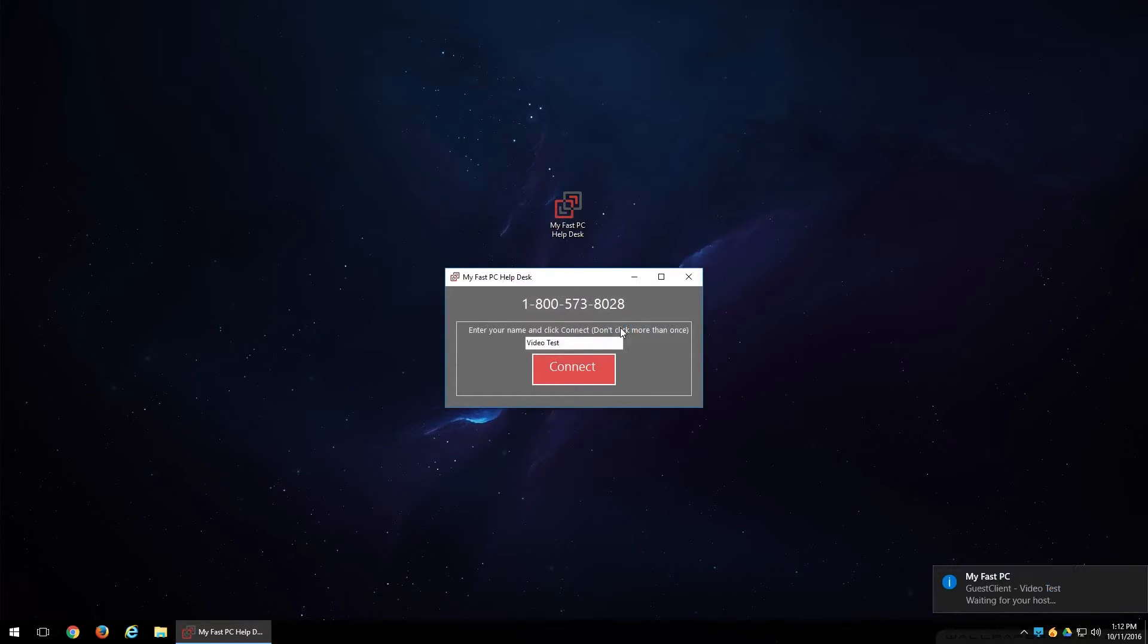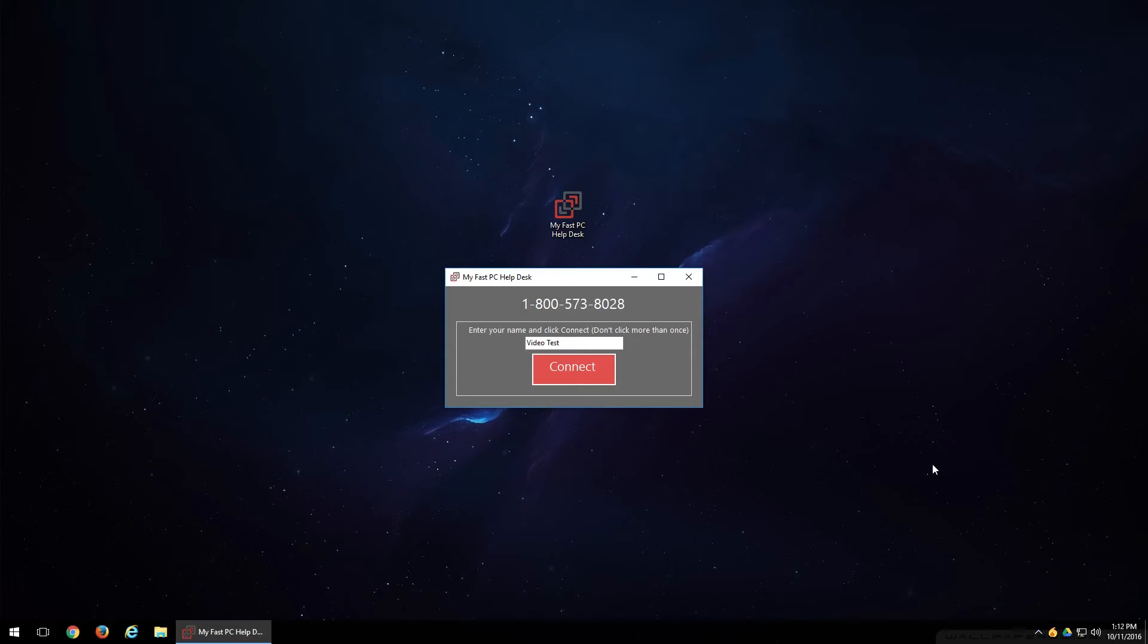Now what that's going to do is you'll get a little pop-up down here that says video test waiting for your host. And what that will do is it'll send you to our help desk queue. And what that means is a technician or a customer service agent will then pick up that session.